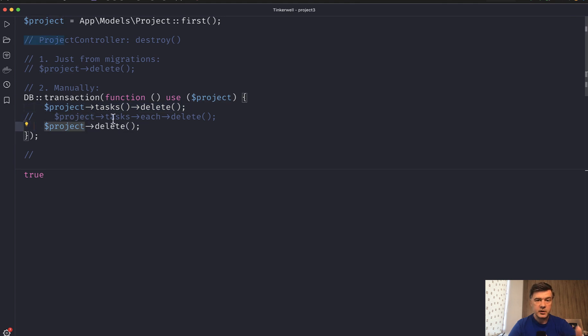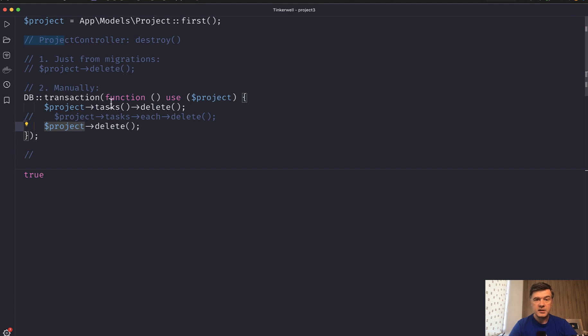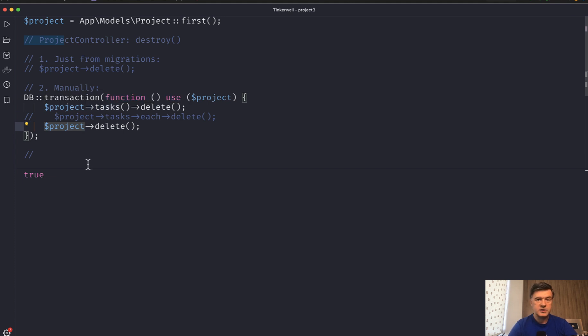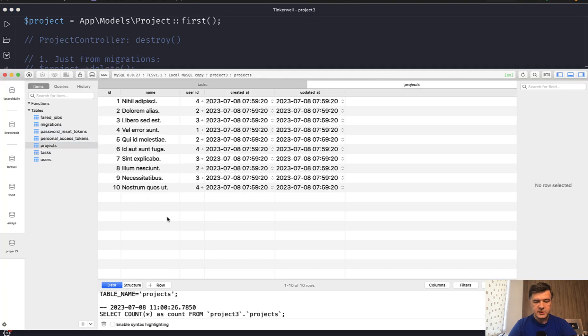And don't forget to do that in database transaction. Because if, for example, tasks are successfully deleted, but then something fails here deleting the project, then the tasks would be still deleted, but the project will still stay. So halfway performing the operation, it's not the correct database integrity then. So database transaction is a must here.